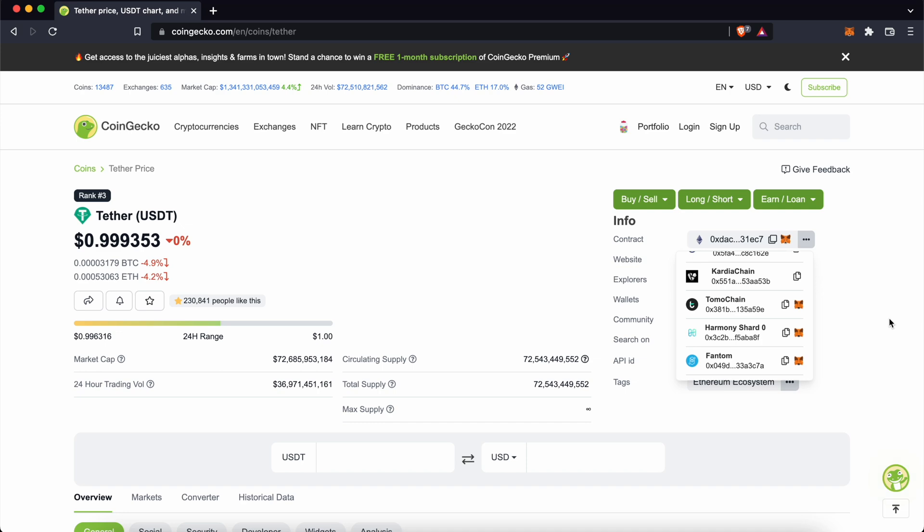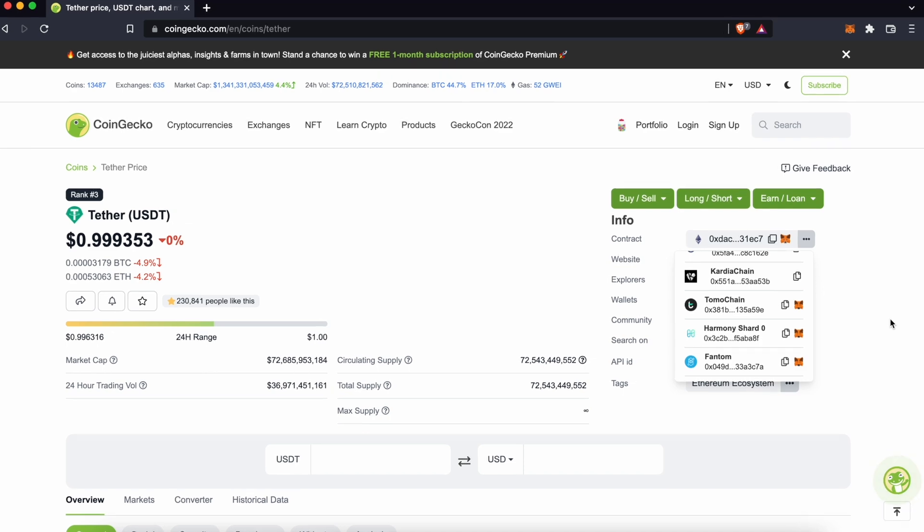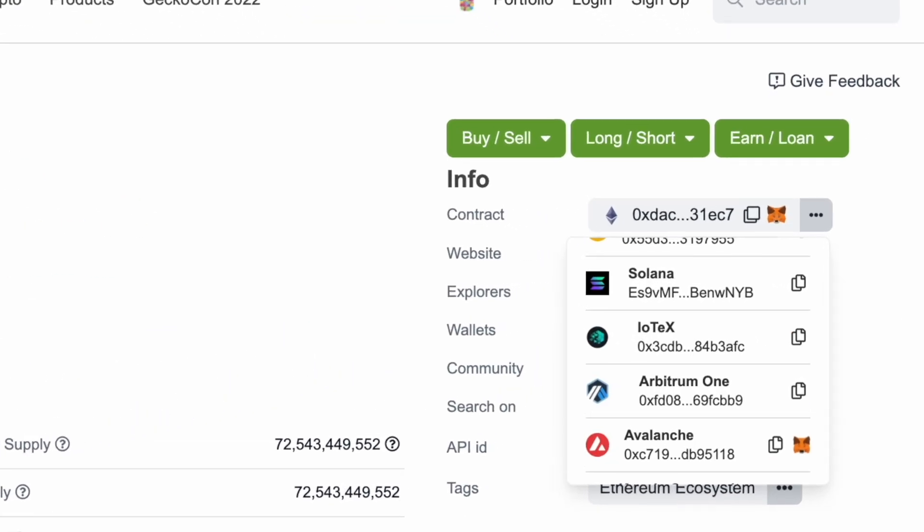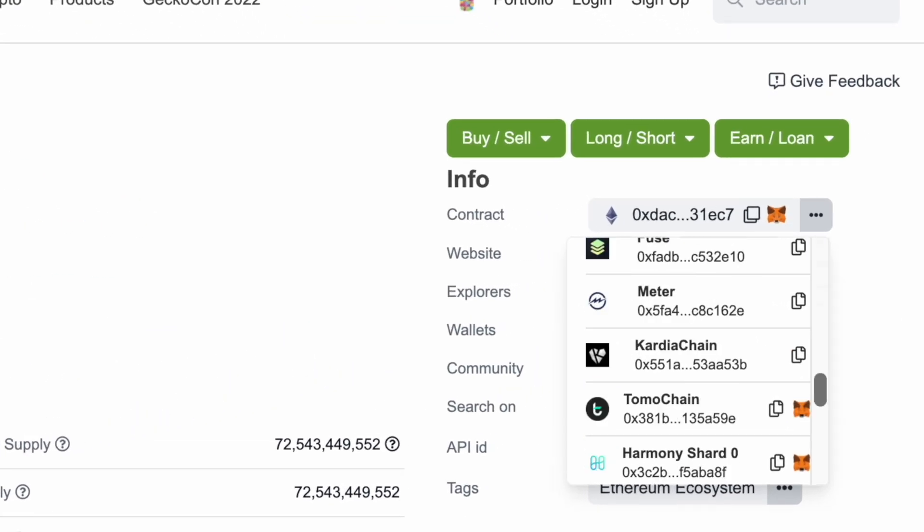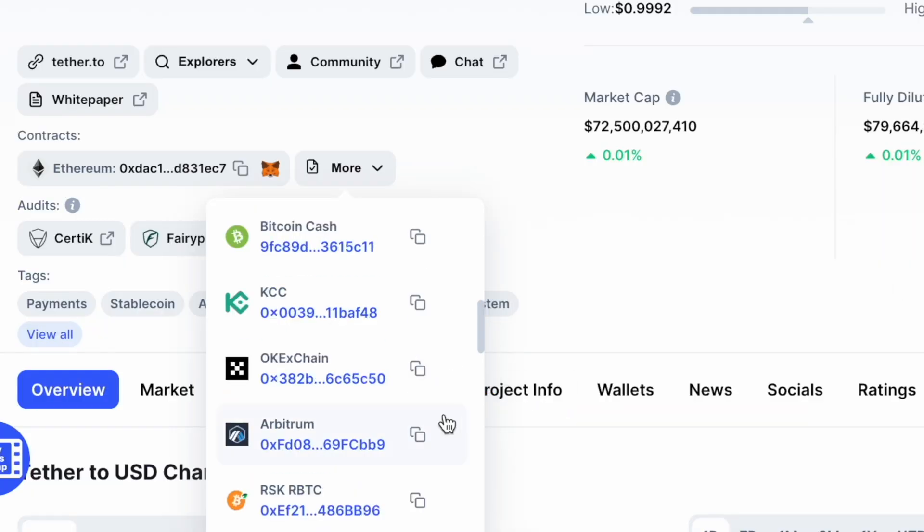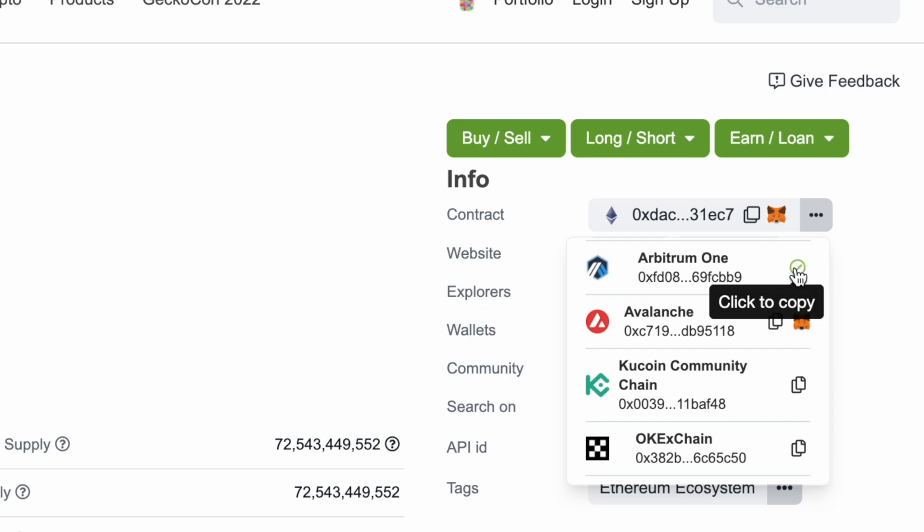You can also go to CoinGecko to find the MetaMask icon for networks like Avalanche, Tomochain, and Harmony. For networks that do not have a MetaMask icon, you will need to copy the contract address on CoinMarketCap or CoinGecko.